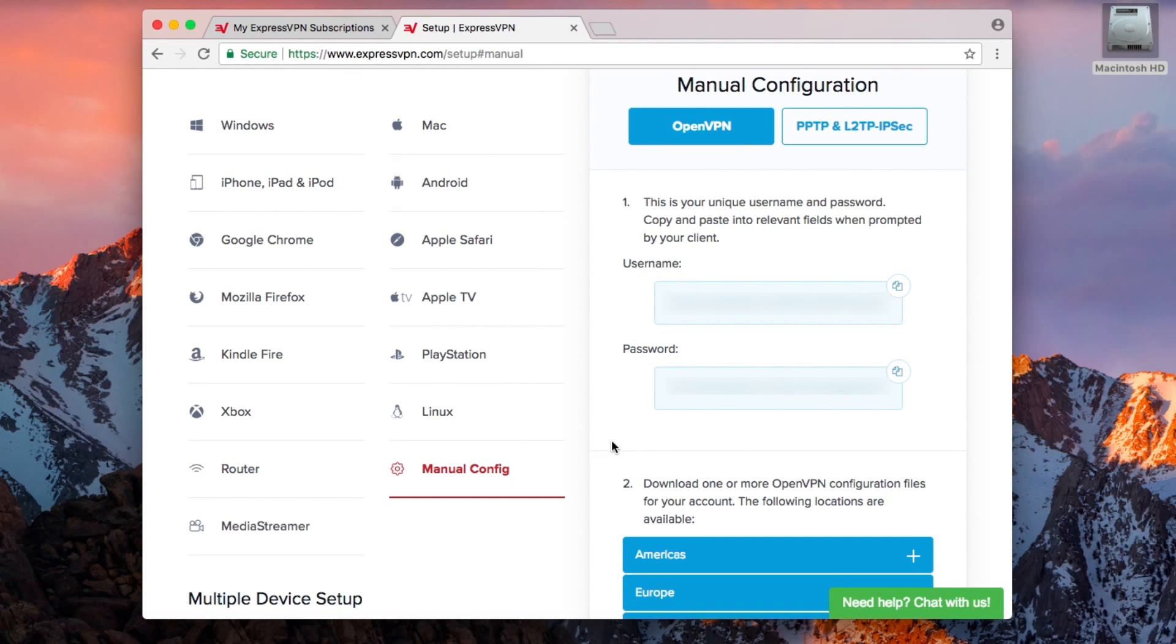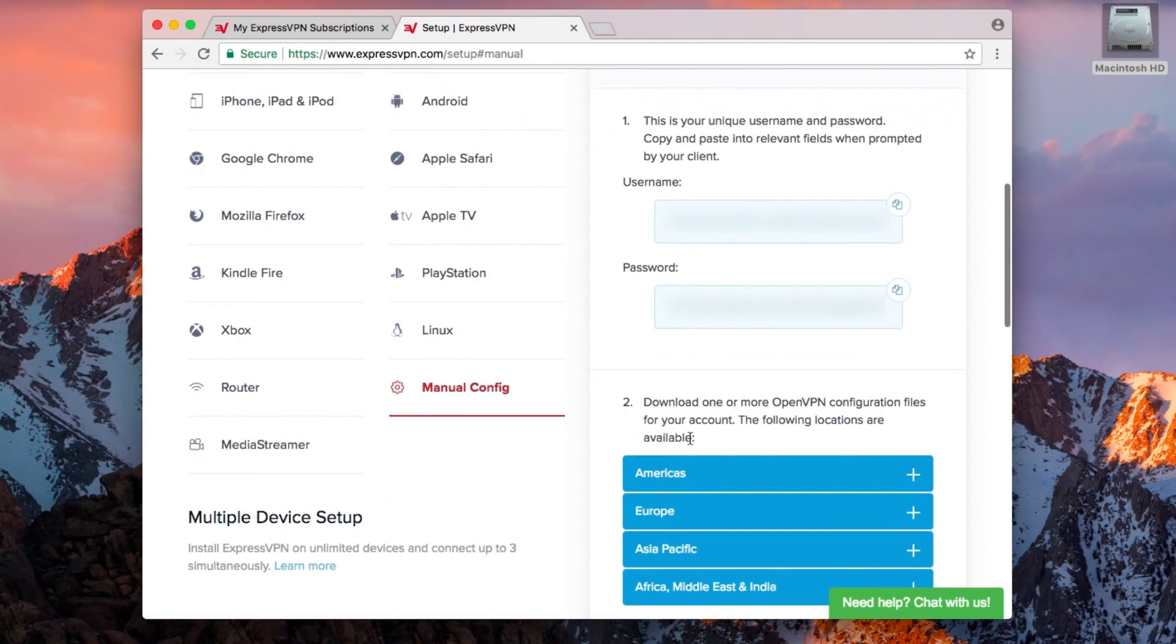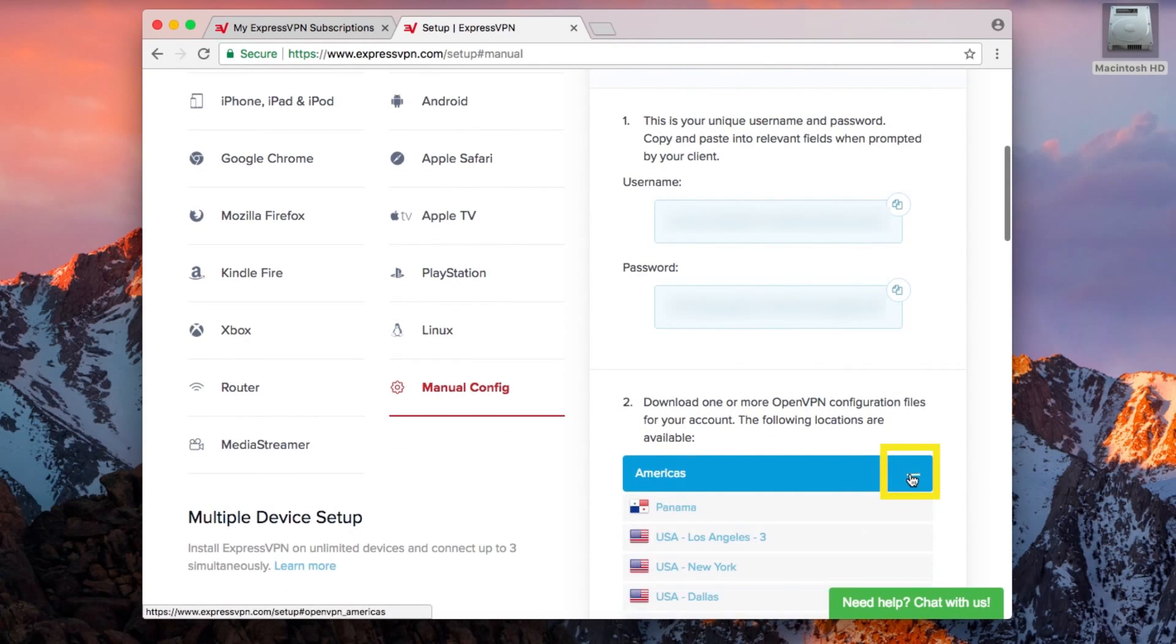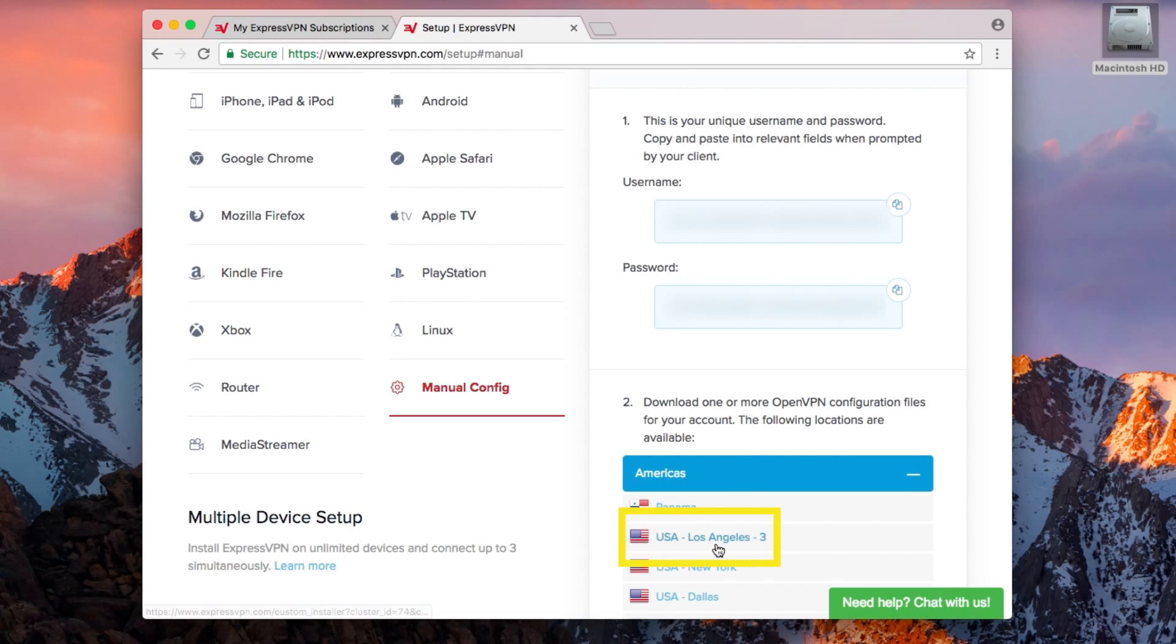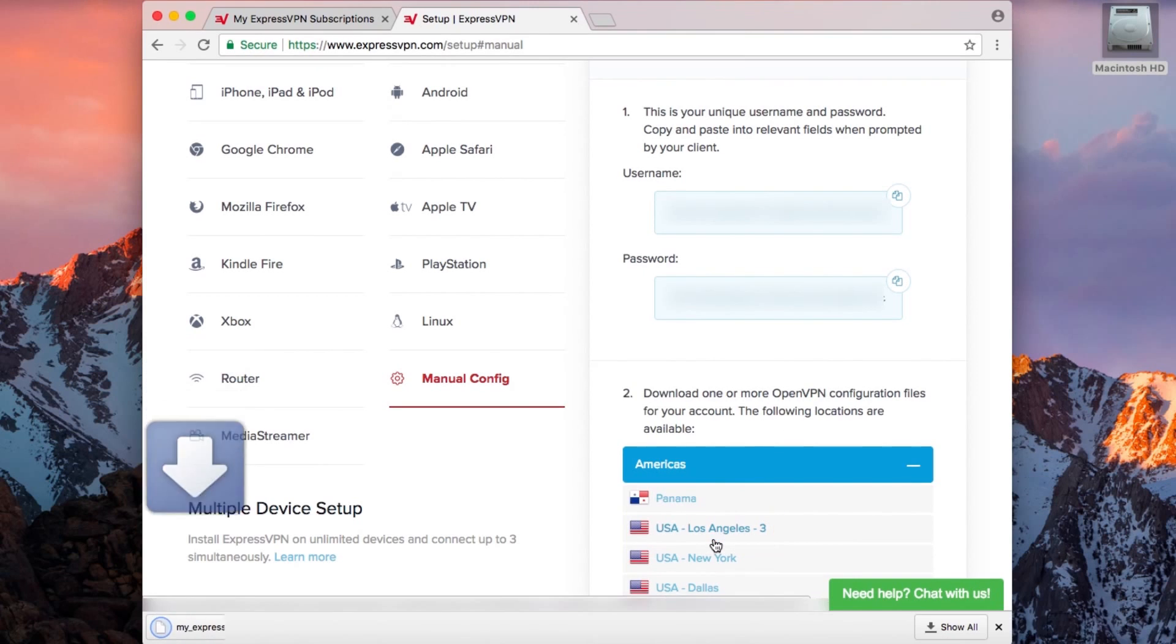Further down is a list of regions. Click the plus sign to expand the region that includes the VPN location you want to connect to. Then click on the VPN location to begin downloading the OpenVPN file.